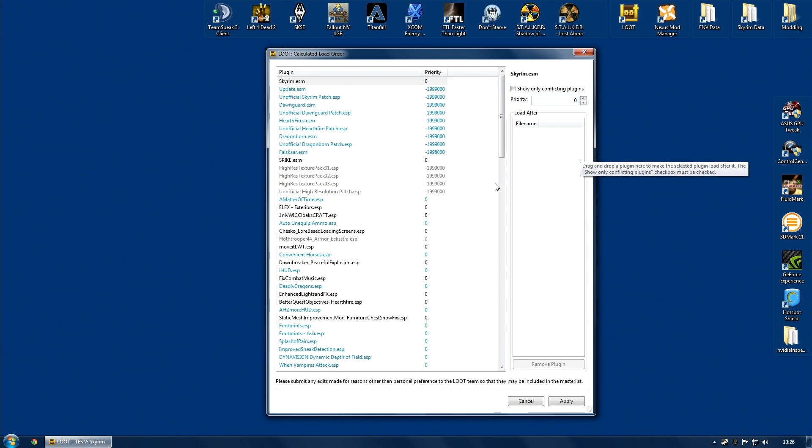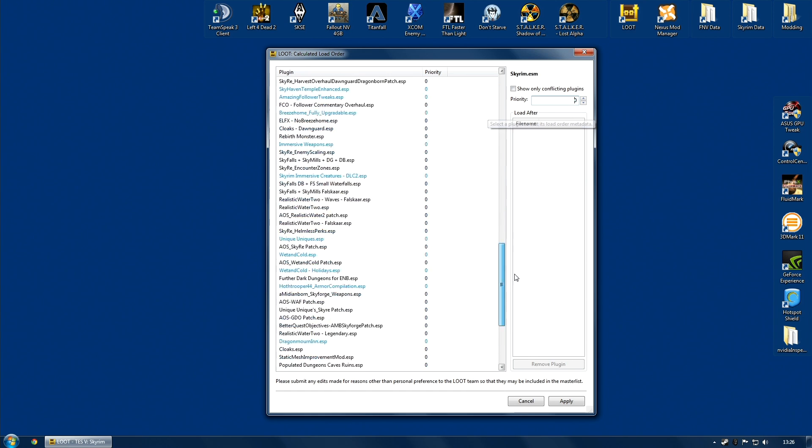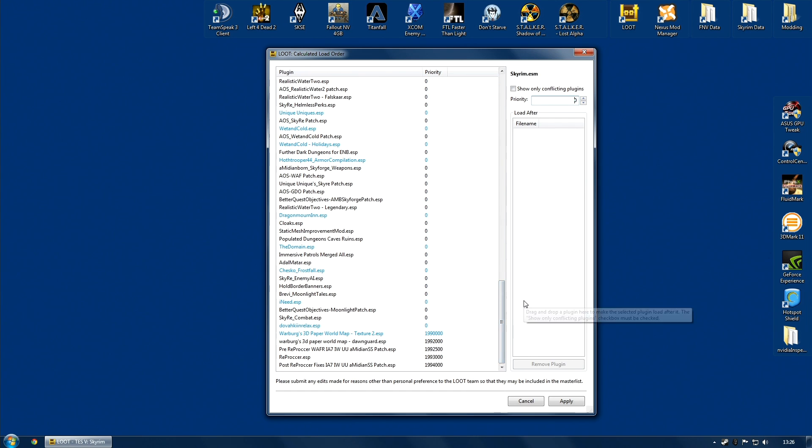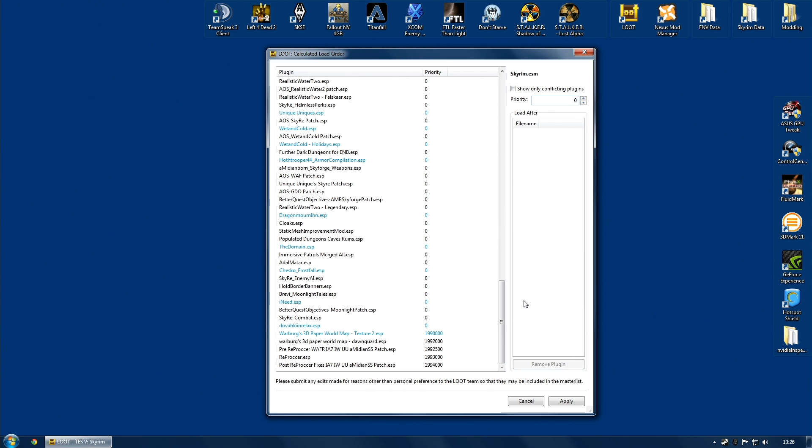So I'm going to reopen it and have a look. Okay, so here is the load order that it has suggested for me. And one of the first things you will notice if you are someone who has used Boss in the past, is the load order that loot gives you is probably quite different to the one that Boss has given you. Do not worry. Do not panic.